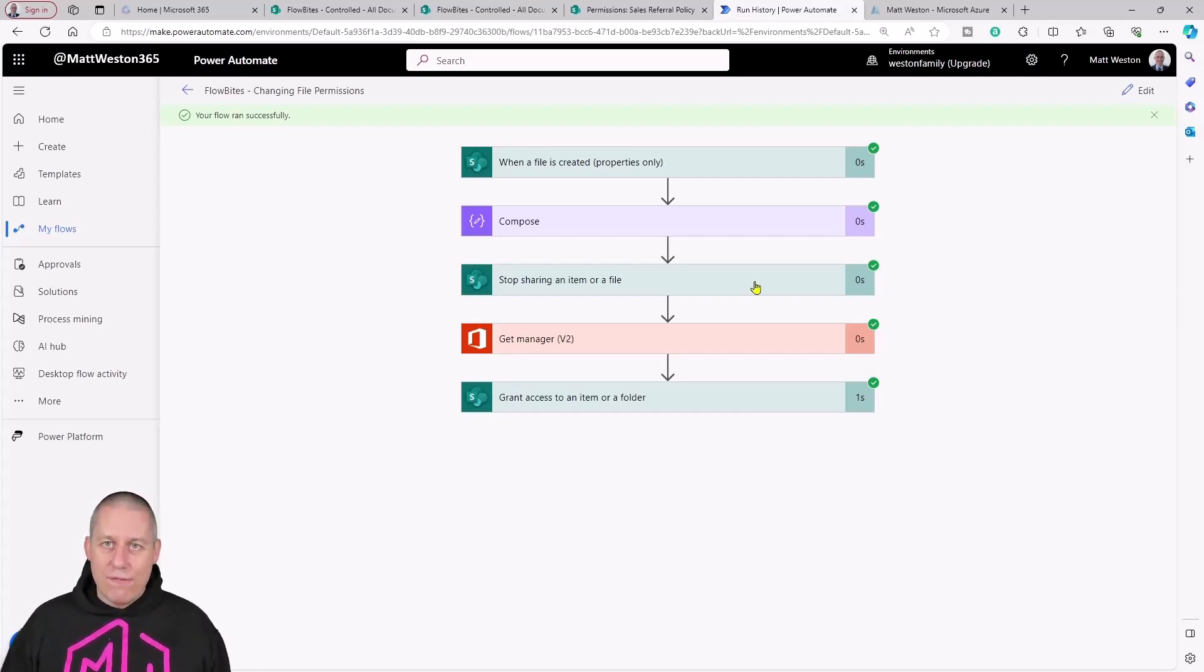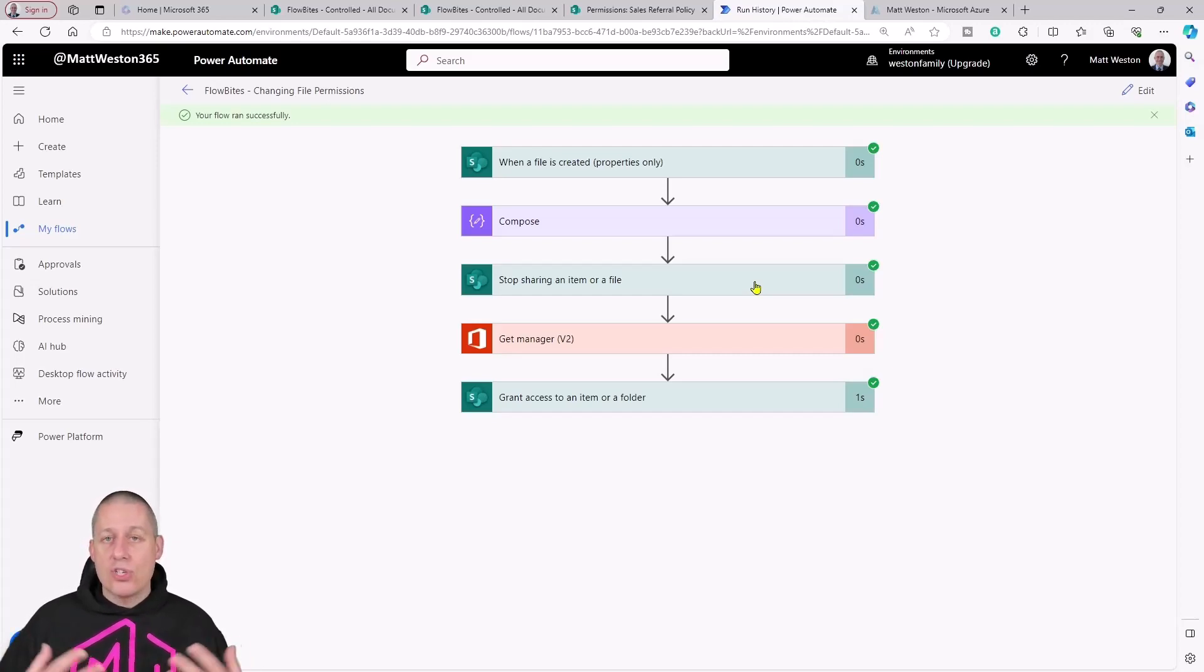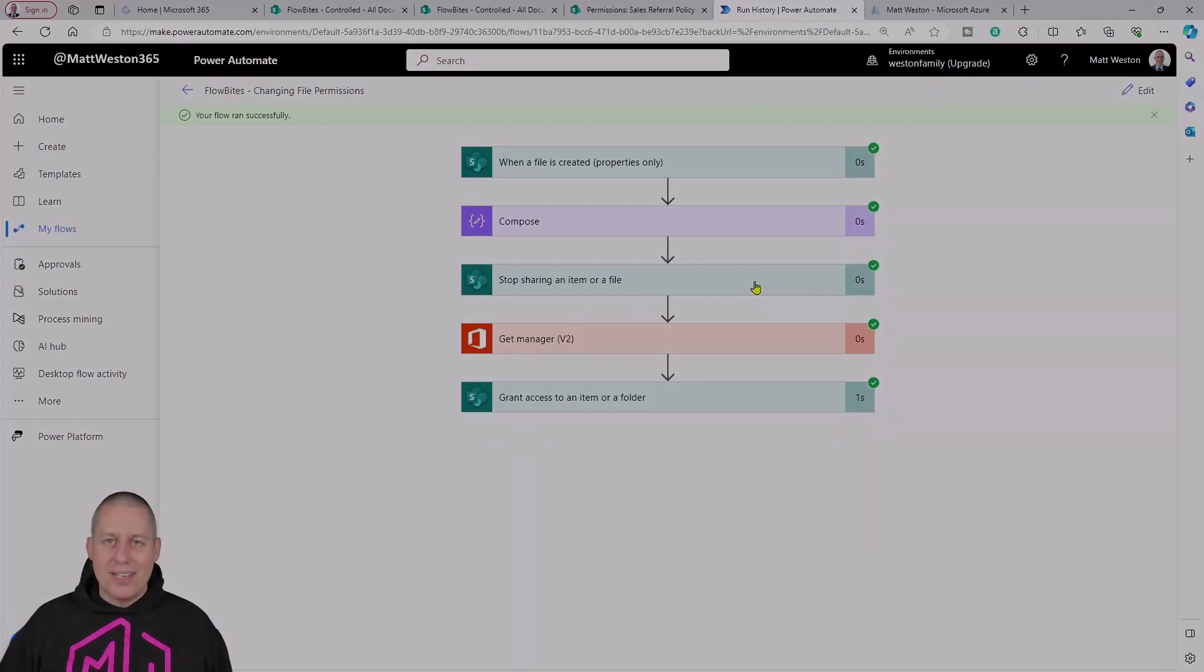We've created a file automatically. We've changed the permissions so that only myself and the person who's my manager can access it. There we go.